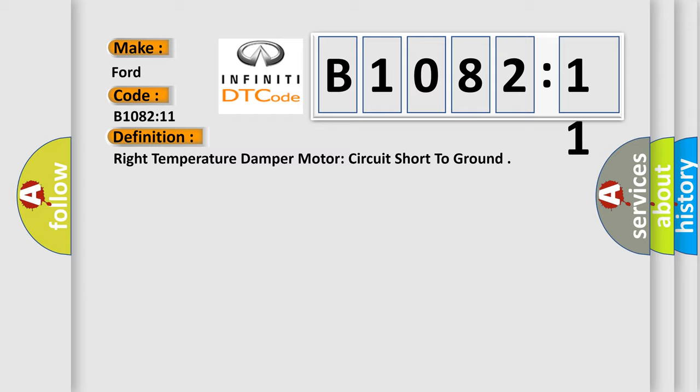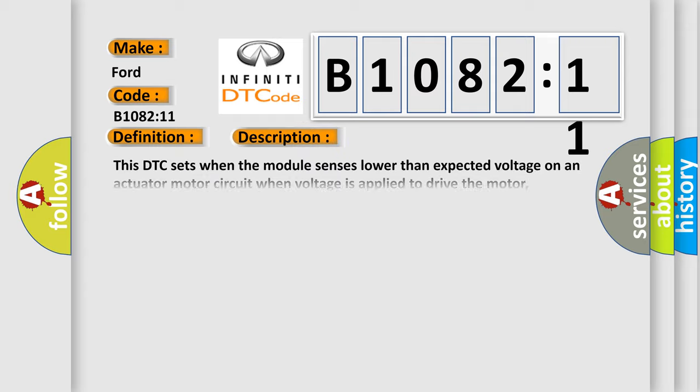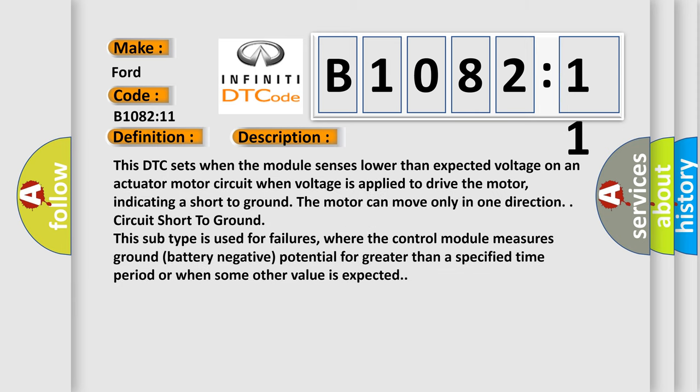And now this is a short description of this DTC code. This DTC sets when the module senses lower than expected voltage on an actuator motor circuit when voltage is applied to drive the motor.